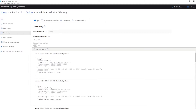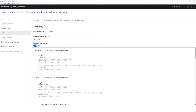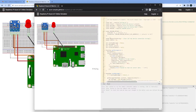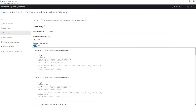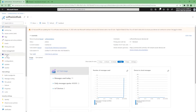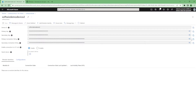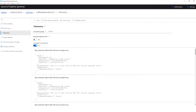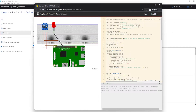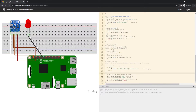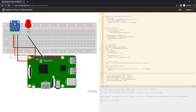Let's try to connect the second device. I'll stop the first simulator and since we created one more device, I'm going to grab its primary connection string, go back to the simulator, change the connection string, and run it. The second device is now also sending messages.